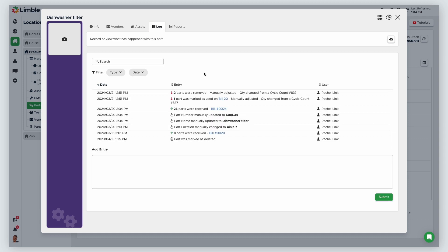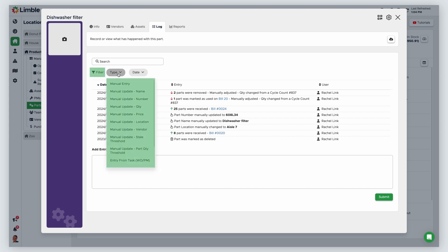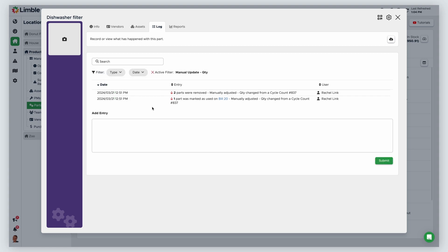To look at manual changes to part quantities, filter by type and select Manual Update Quantity from the dropdown. You can also filter by date if desired.